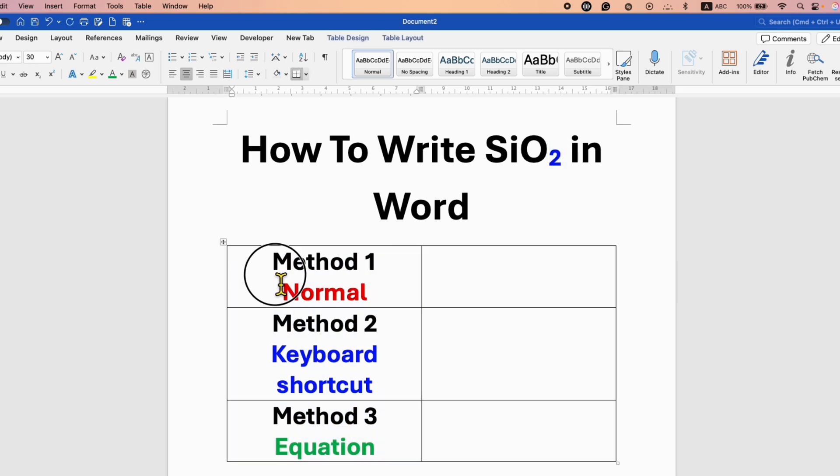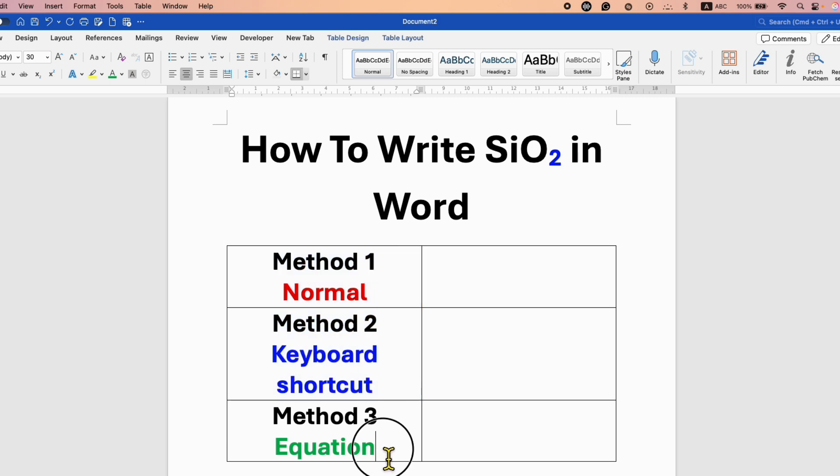The first two methods are used to write SiO2 in text. And if you are writing a chemical equation, use the third method.